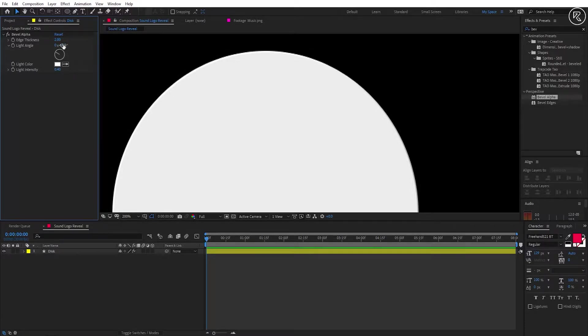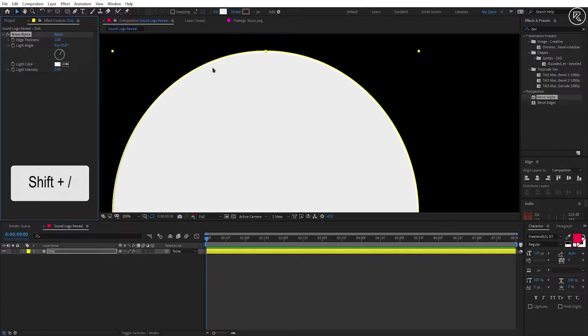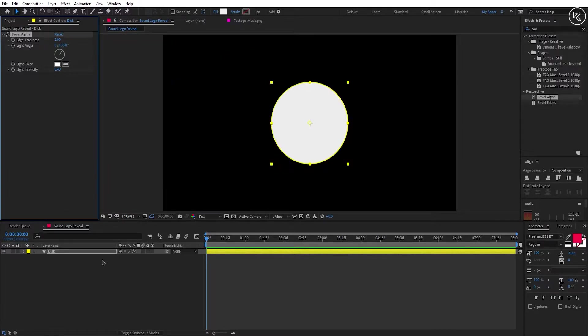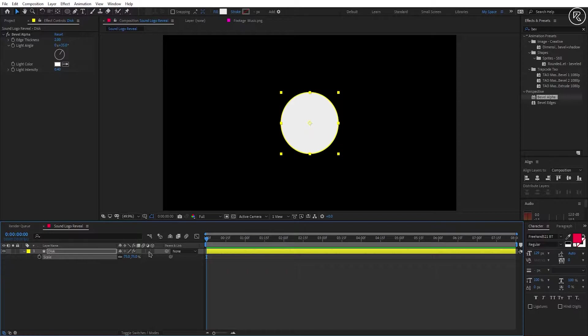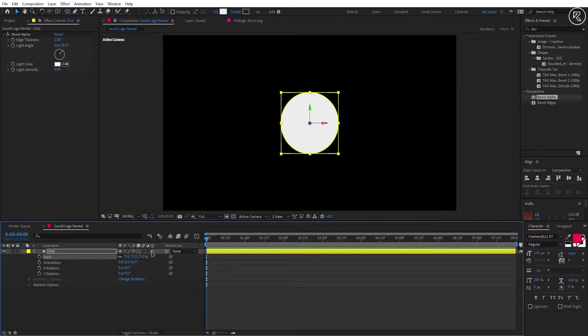Now change the angle to 35. Open scale and change the scale value to 75. Turn on the 3D layer option.